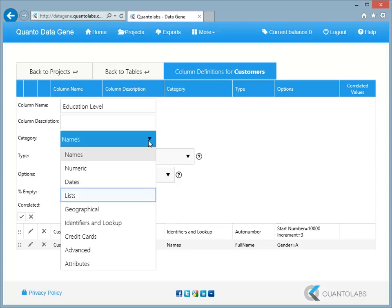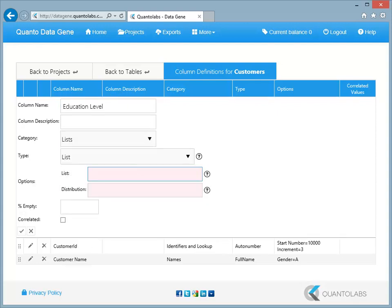Select lists from the category dropdown. In this example we will create a column with values bachelors, masters, and PhD.